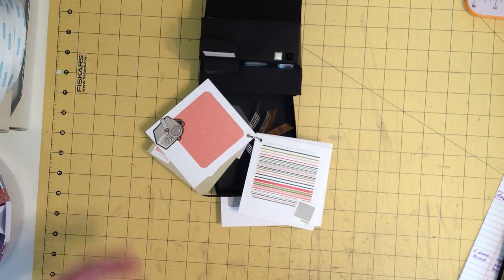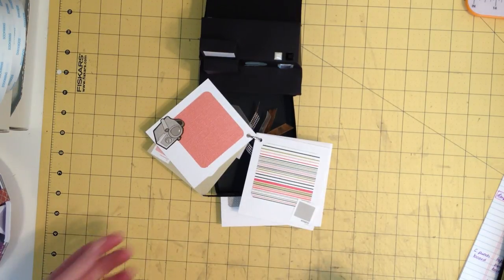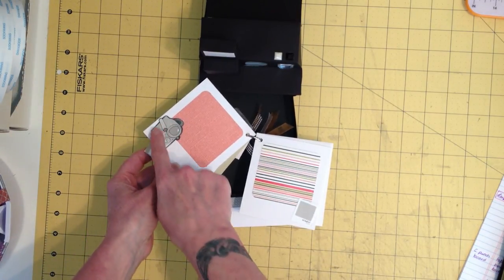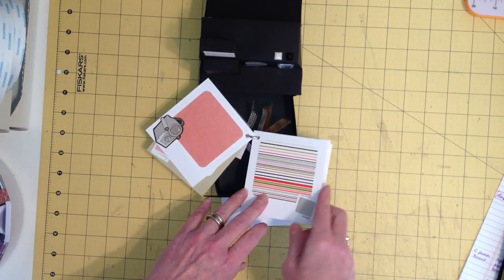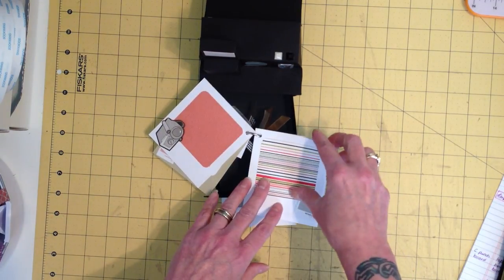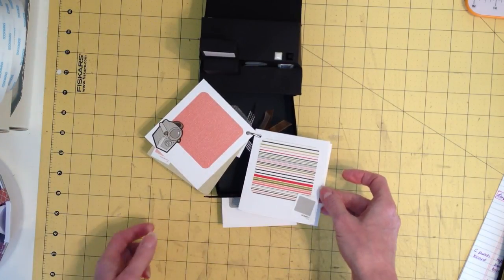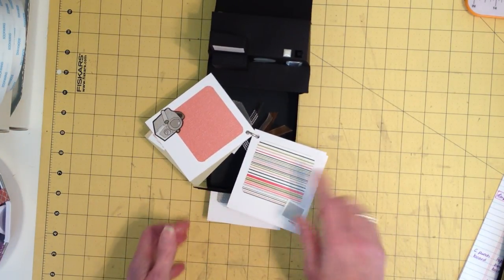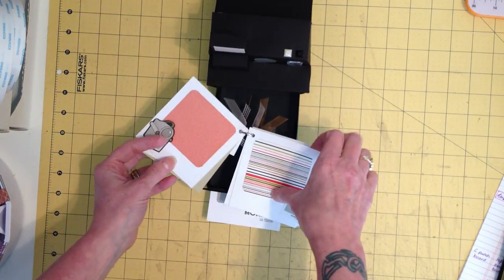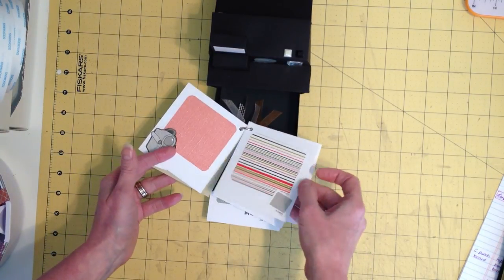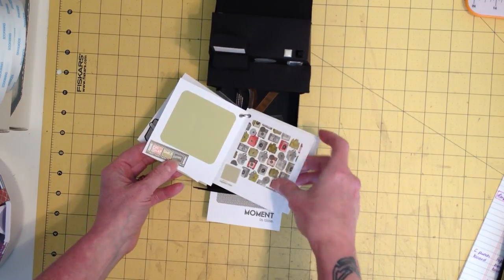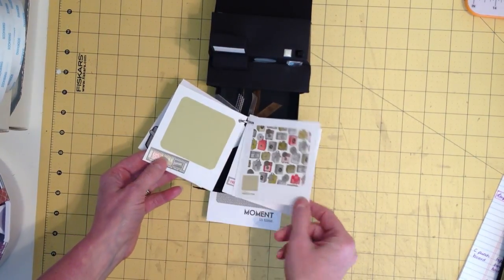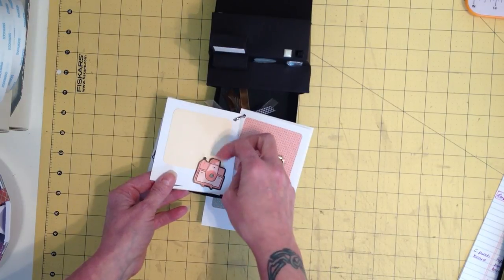These little teeny tiny embellishments here came from the actual packaging of the paper line. So I was able to actually recycle, reuse the packaging material. And not waste all these cute little images on the front that were showing you, you know, what images were in the pack. So, and these right here are pieces of the packaging as well. The pieces that show you what the paper line looks like inside the packaging. I use those squares to make Polaroid pictures.